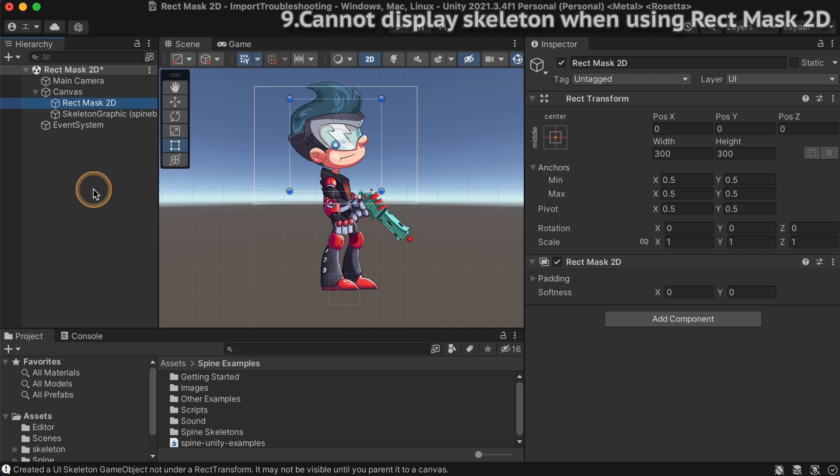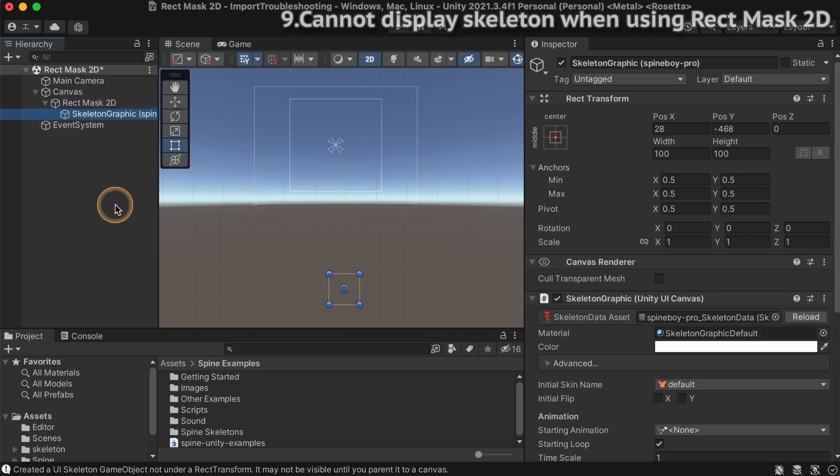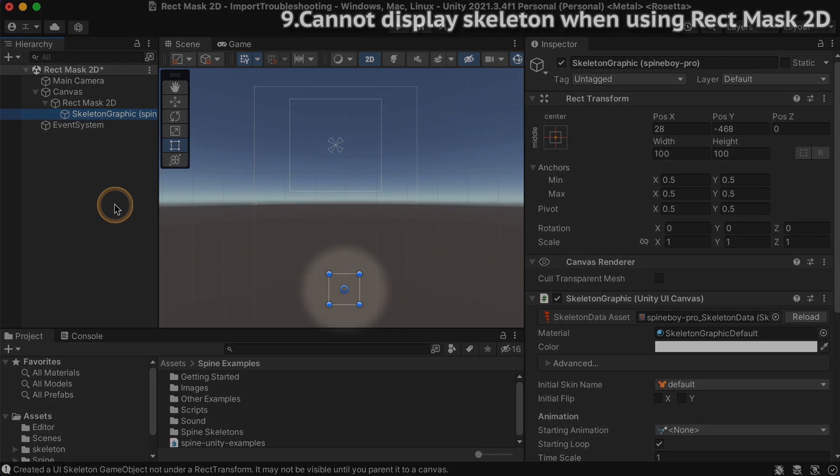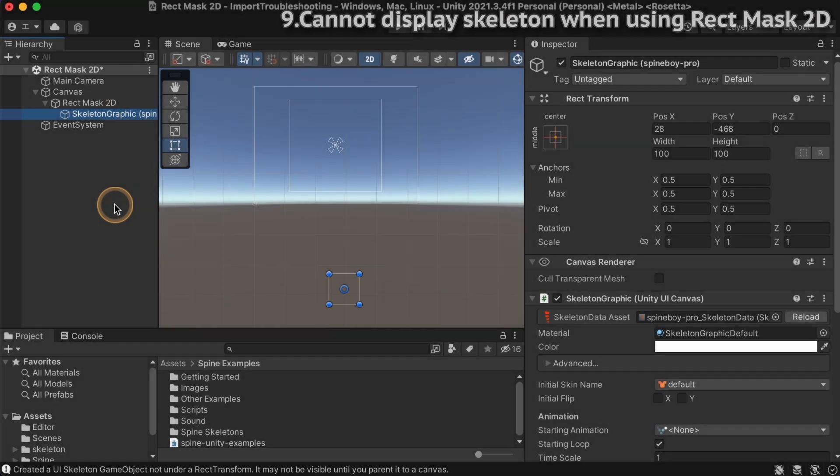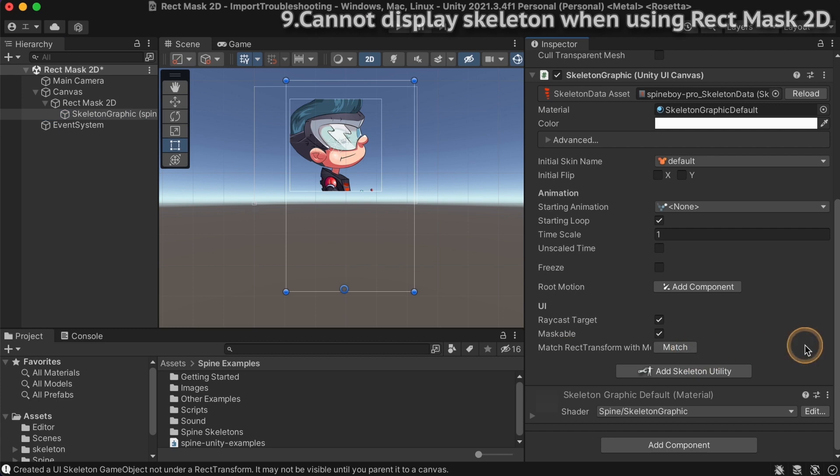If your skeleton game object is using skeleton graphic and it disappears when you try to mask it using Rect Mask 2D, it means that the rect transform bounds are smaller than the mesh. To solve this, click the match rect transform with mesh button in the inspector window. This allows you to fit the rect transform to the current poses dimensions.